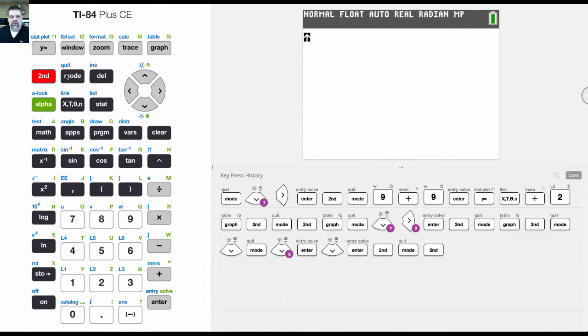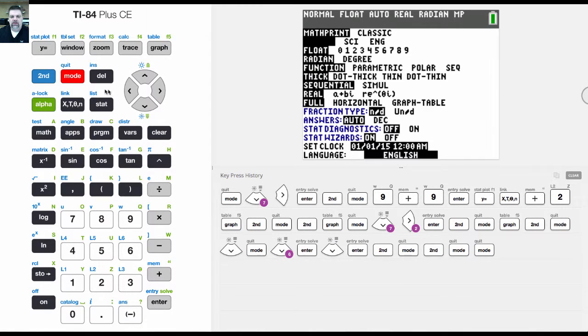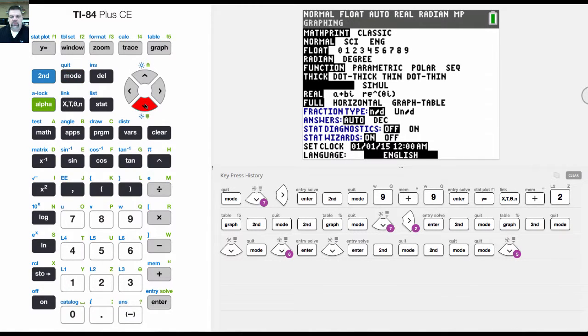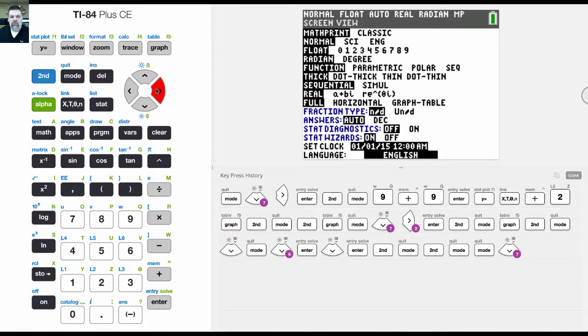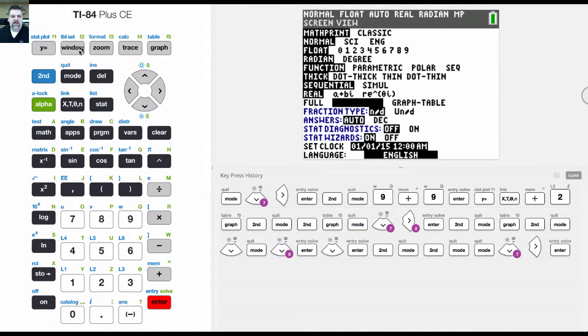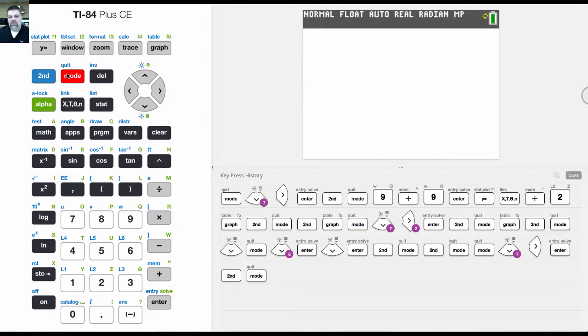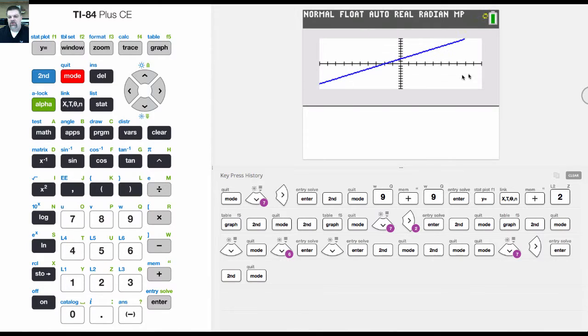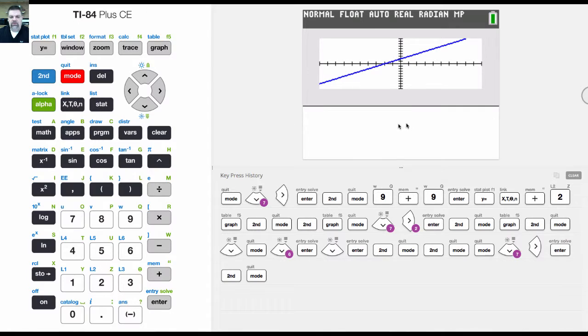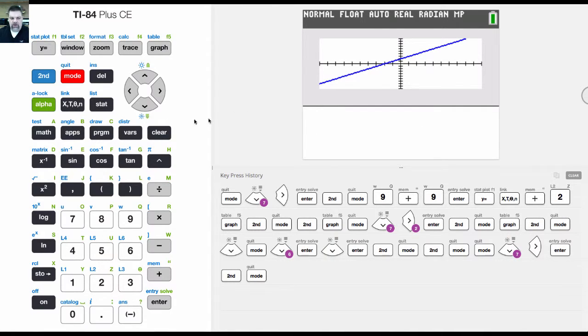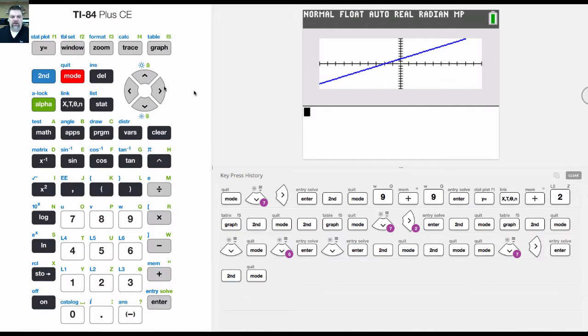Then the other mode would be to go down and do the horizontal mode, which splits the screen. And you'll have two horizontal screens, which looks like this, where you always have the graph right here. And then down here, we have the home screen or our table, or whatever we would normally do on the home screen would be shown right here.